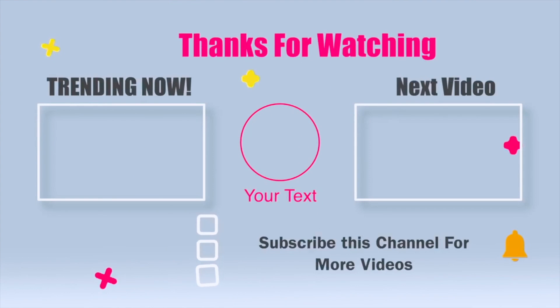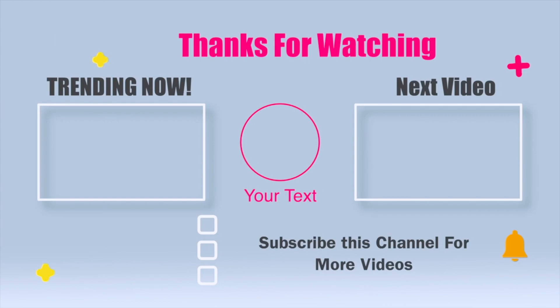So thanks for watching this video. Please subscribe to this channel for more updates and see you in the next video.